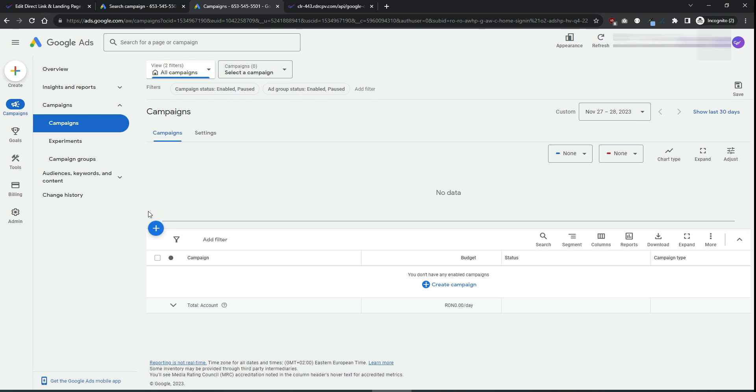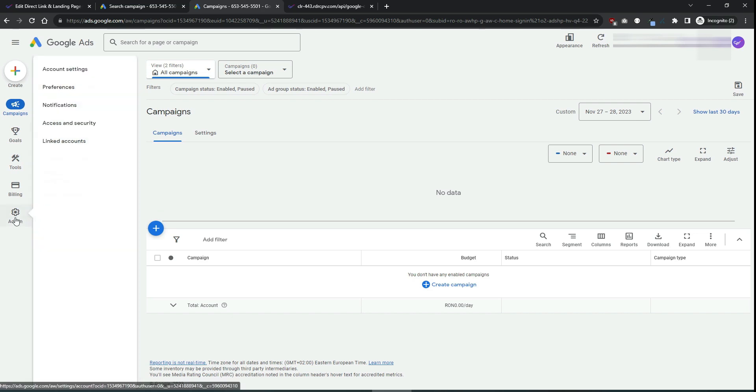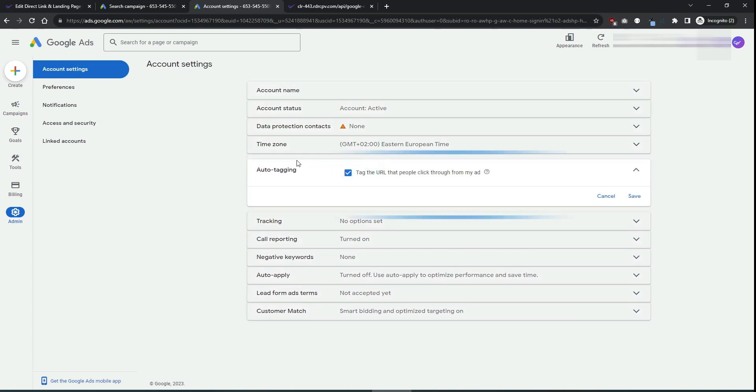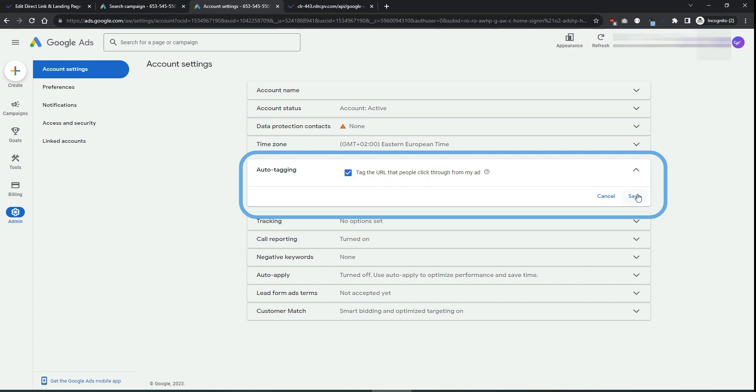First step will be to go to the admin menu, account settings and look for the auto tagging option. Make sure that you have auto tagging enabled in your Google Ads account.